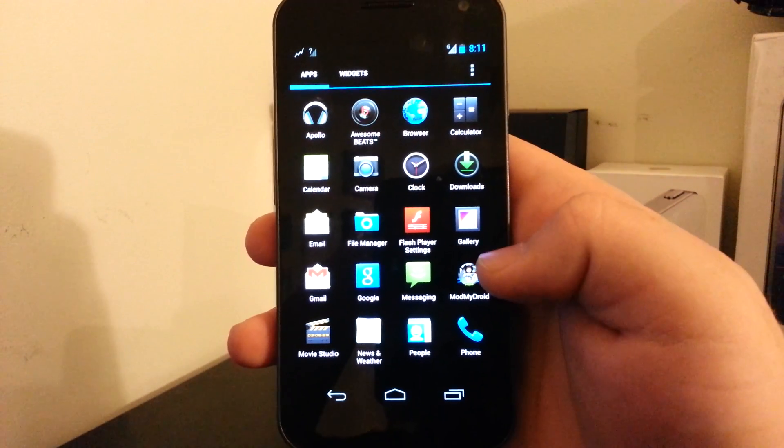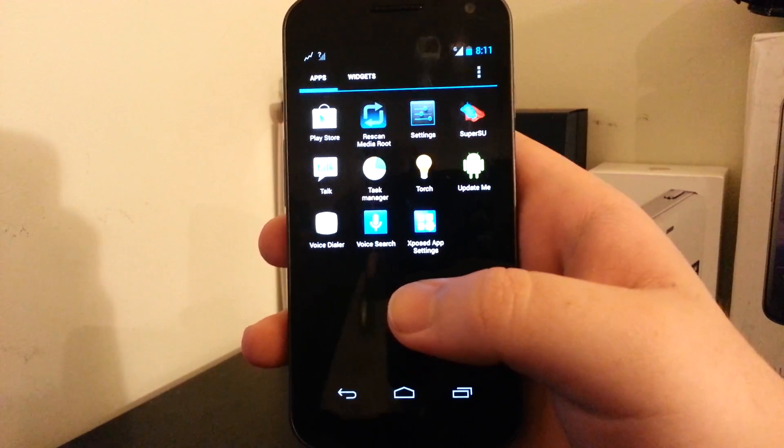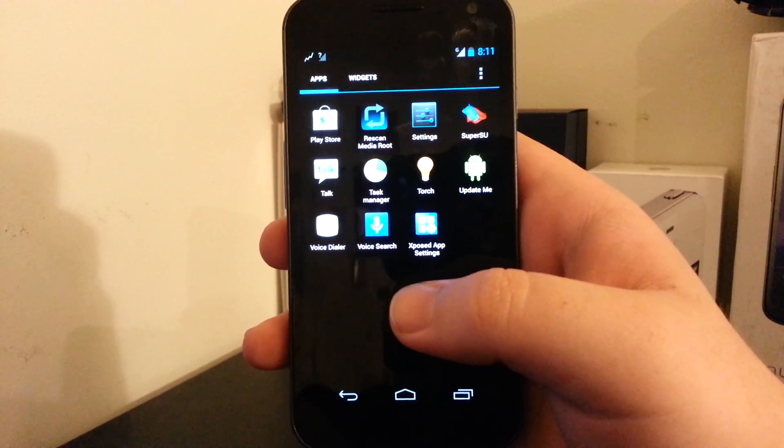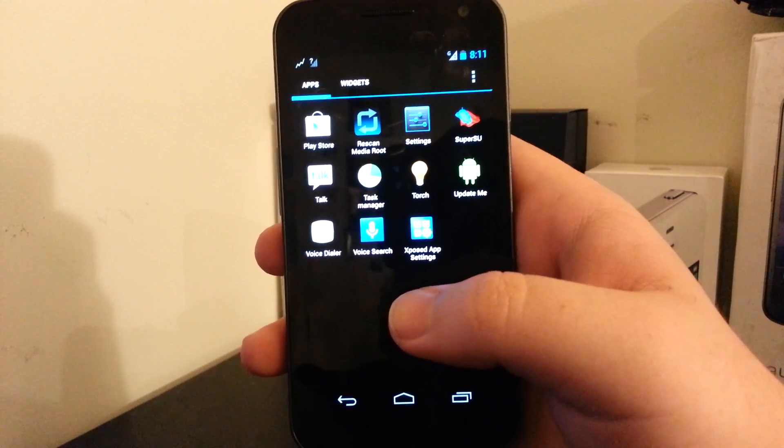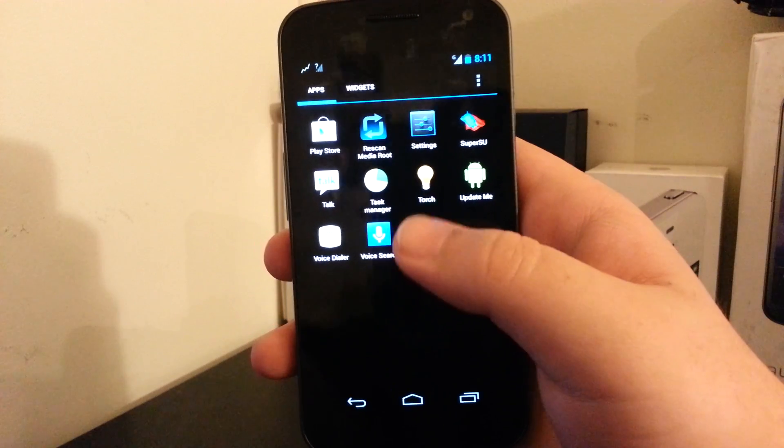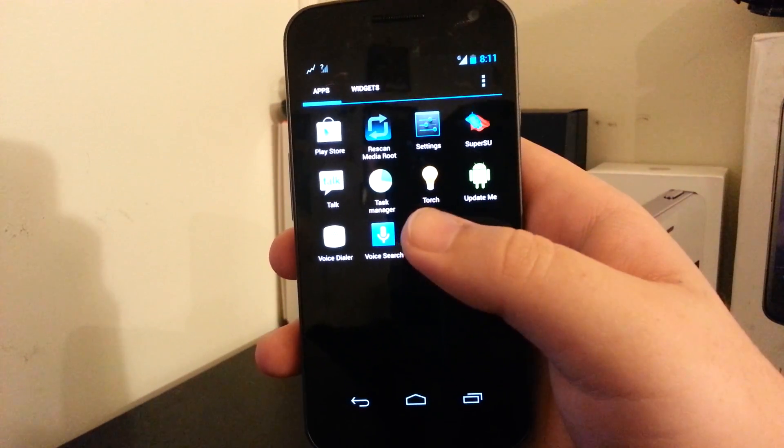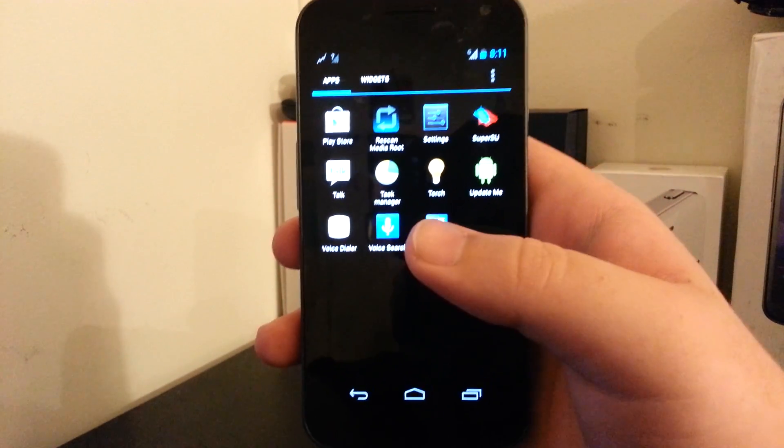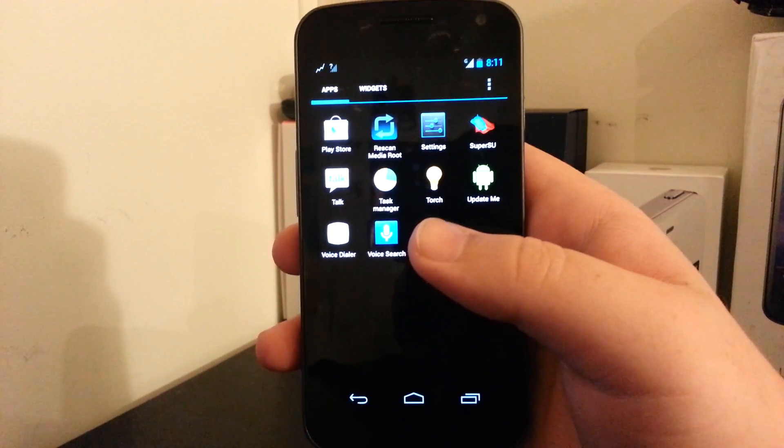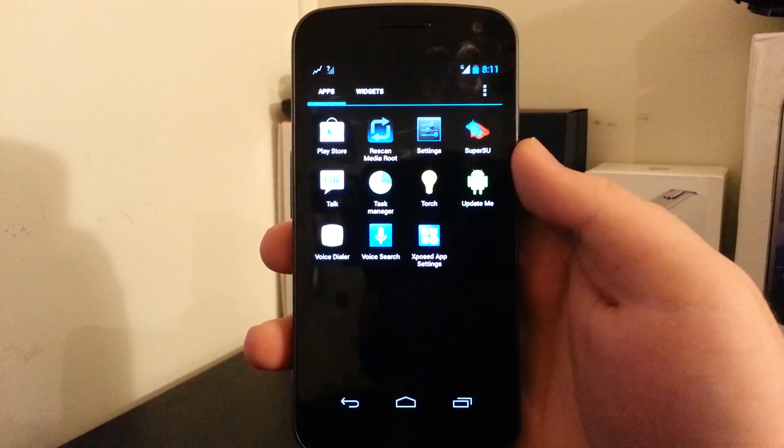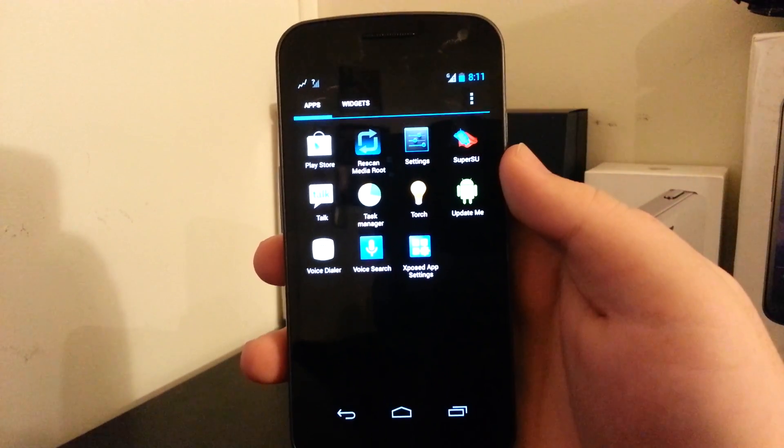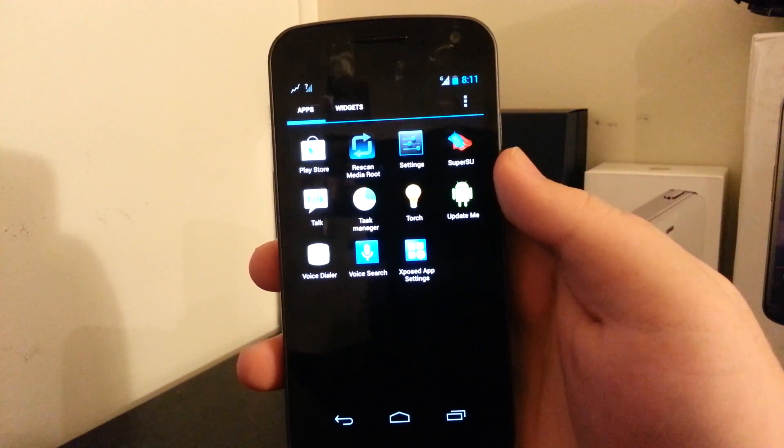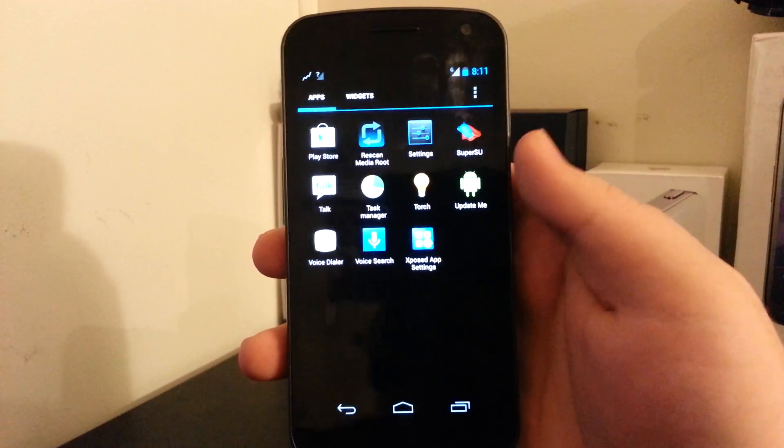It comes with Mod My Droid, which I didn't know what that was on my Note 2 until the actual dev guy explained it to me in my video. It's rescan media. So if you have like a movie that's not showing up, you hit that and it will rescan all the media on your device for you.